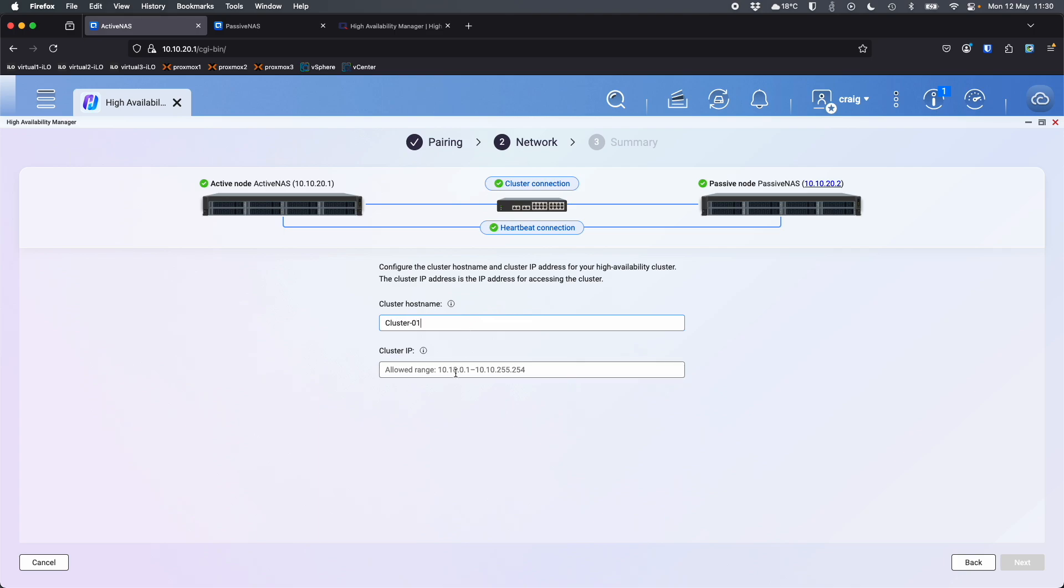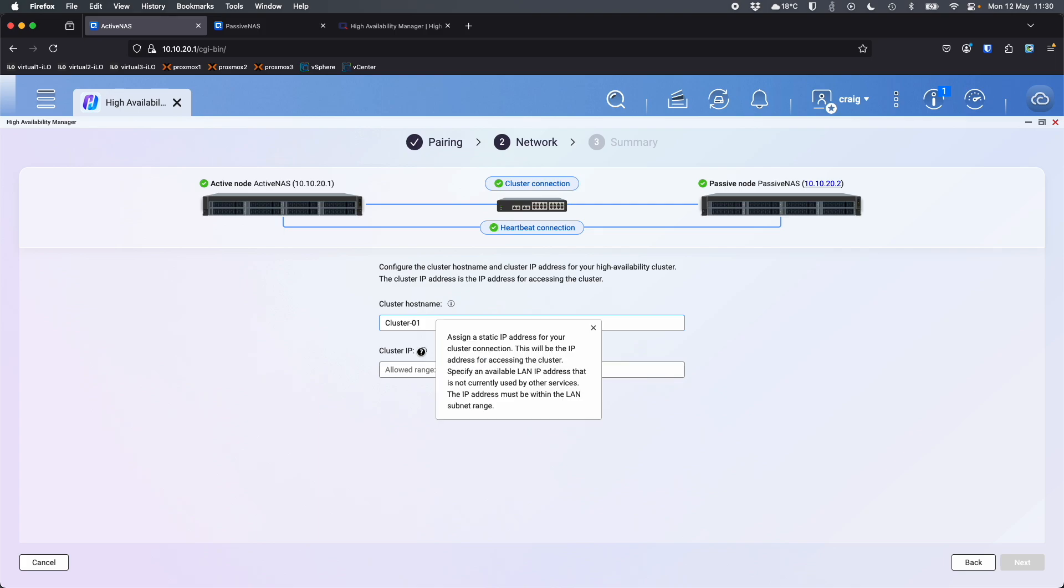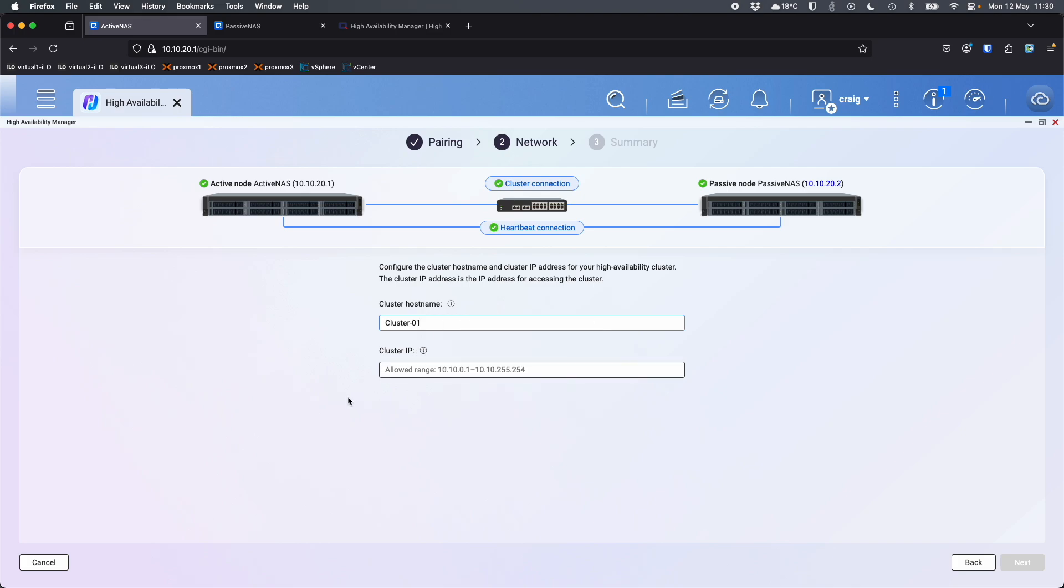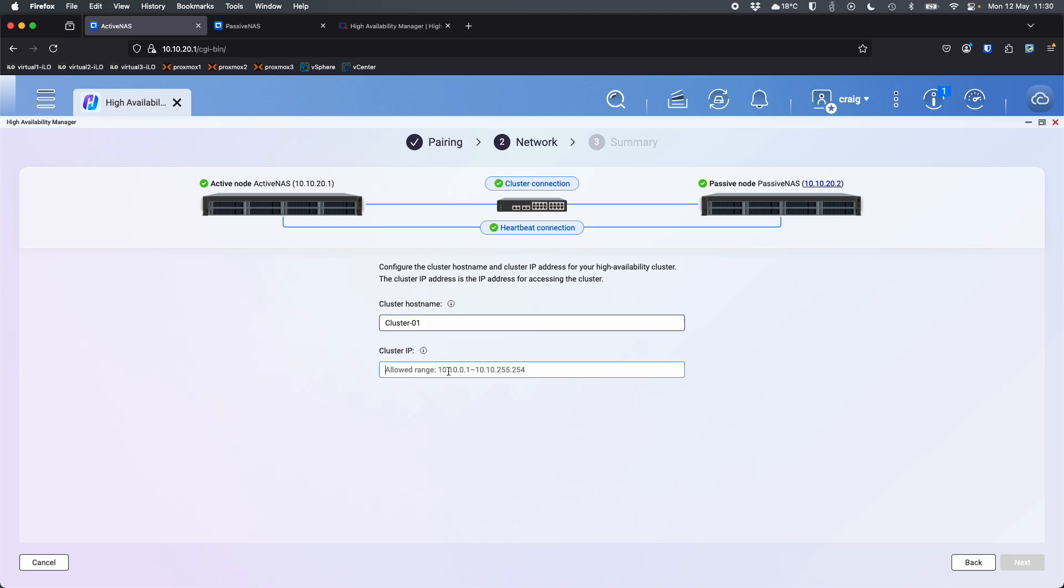And it wants the cluster IP sort of allowed IP range. So there's a thing that this is the IP address for accessing the cluster. So whilst this one is 10.10.21 and this is 10.10.22, we're going to pick a new IP for the cluster that people are going to access. So it'll have a new name and a new IP. And this is the IP that gets moved between the two NAS should the active NAS fail.